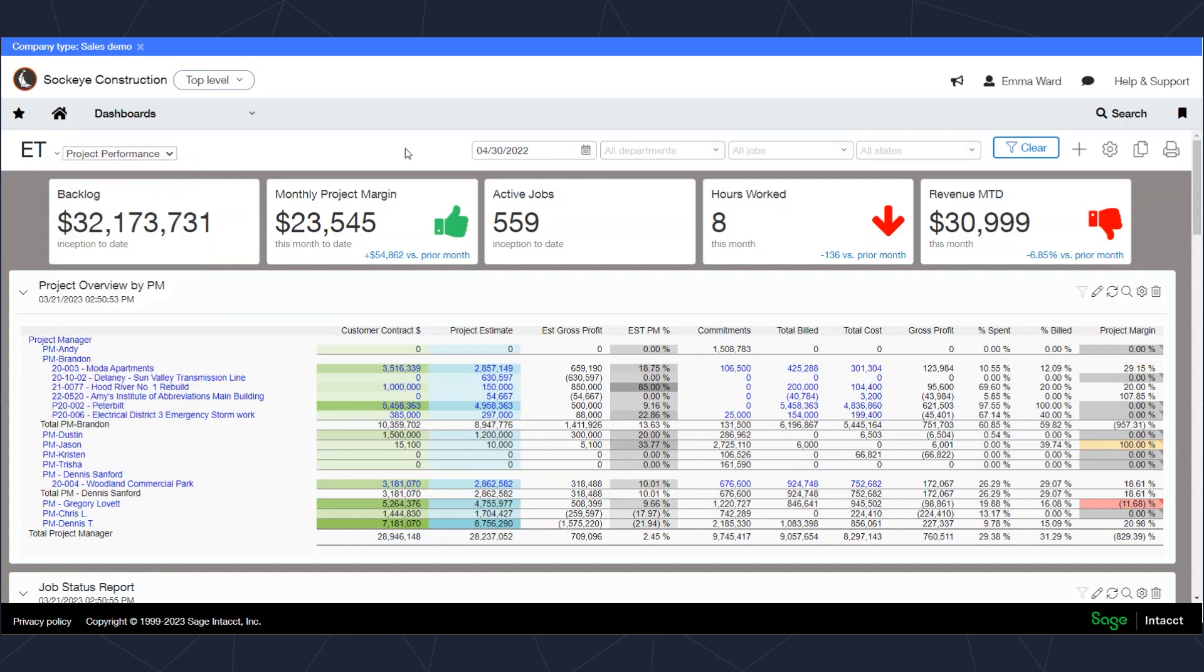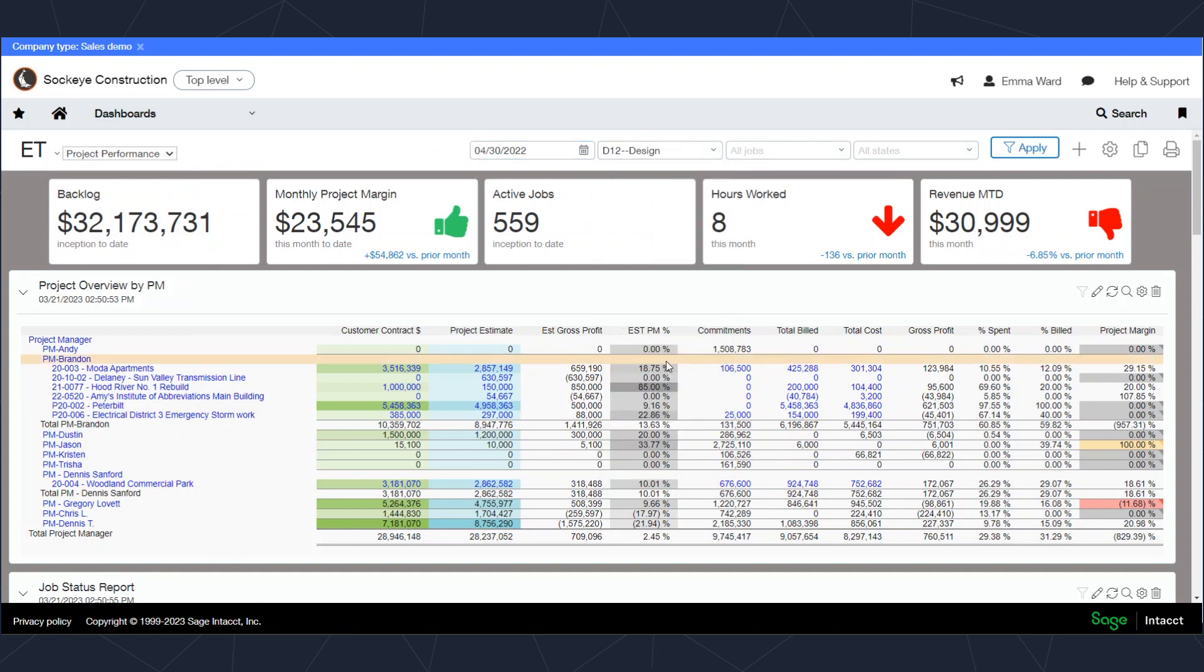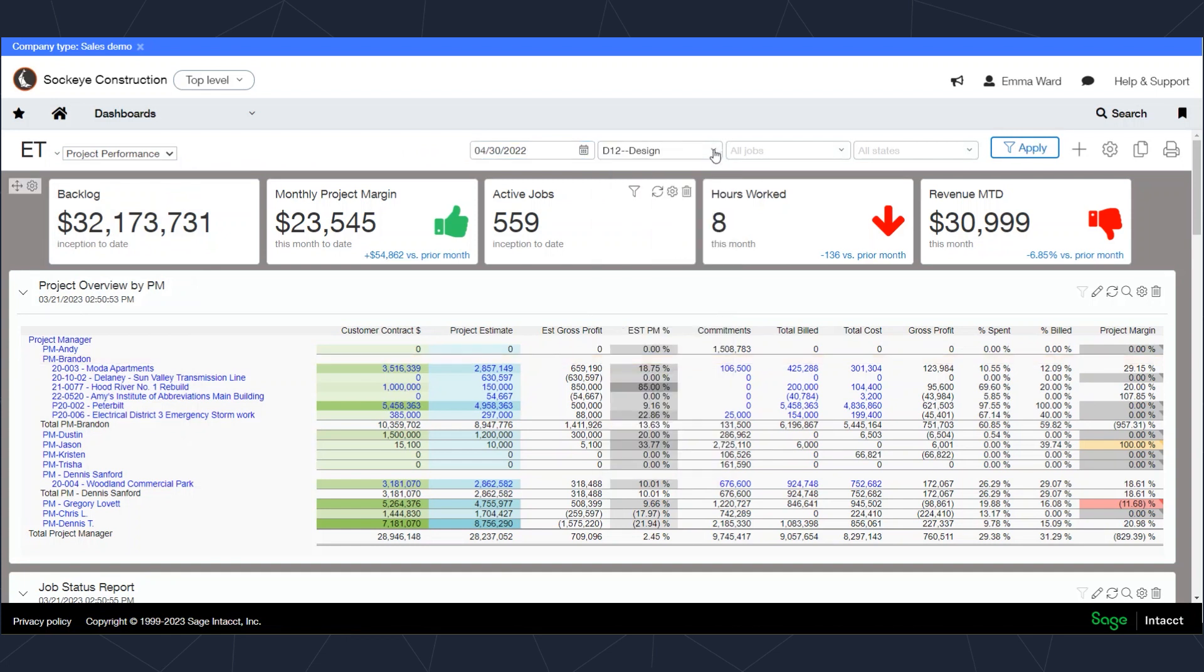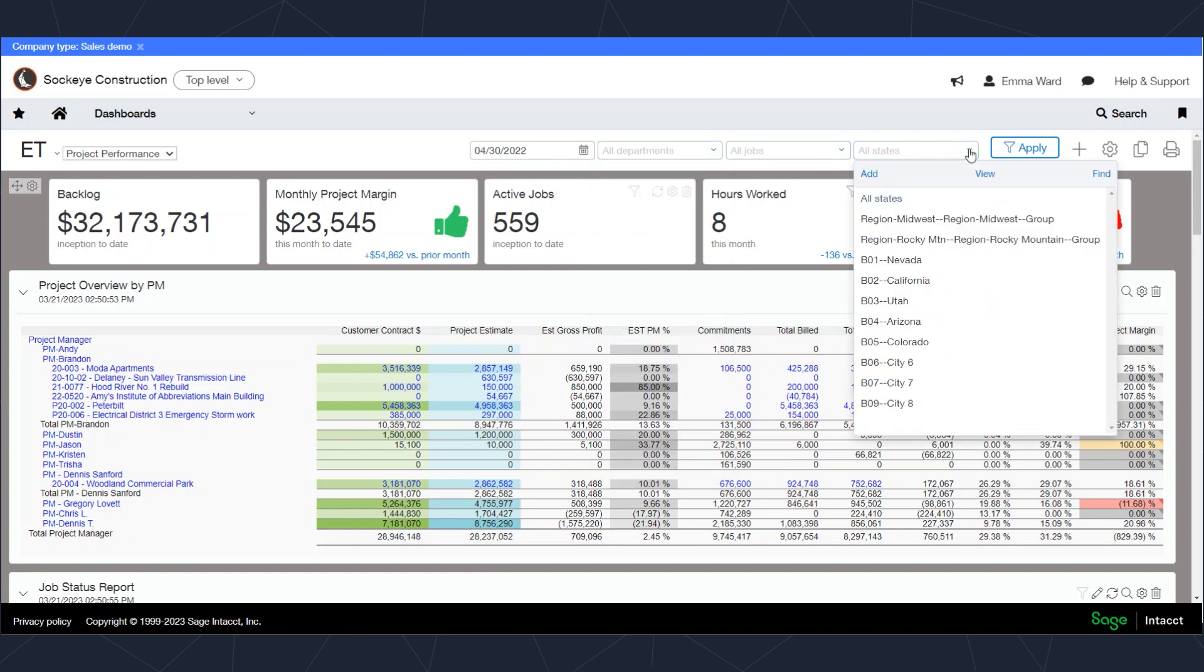In this case, I've got a filter for which date I'm looking at the information from. I've also got several different departments that I might select from. I've got different states that I can look at here.